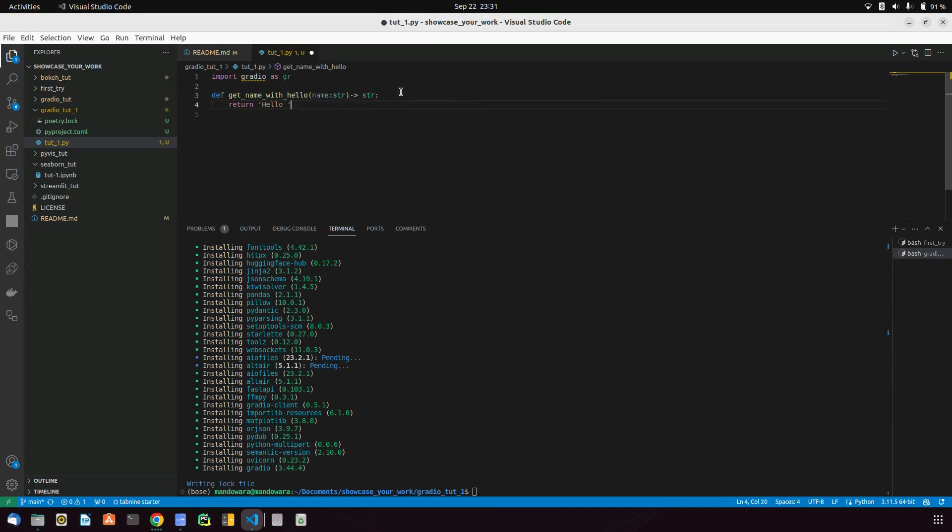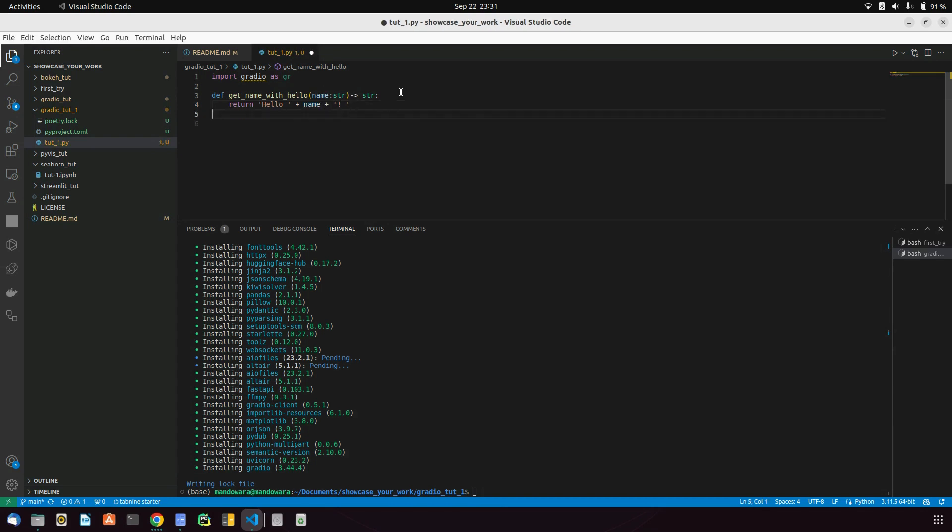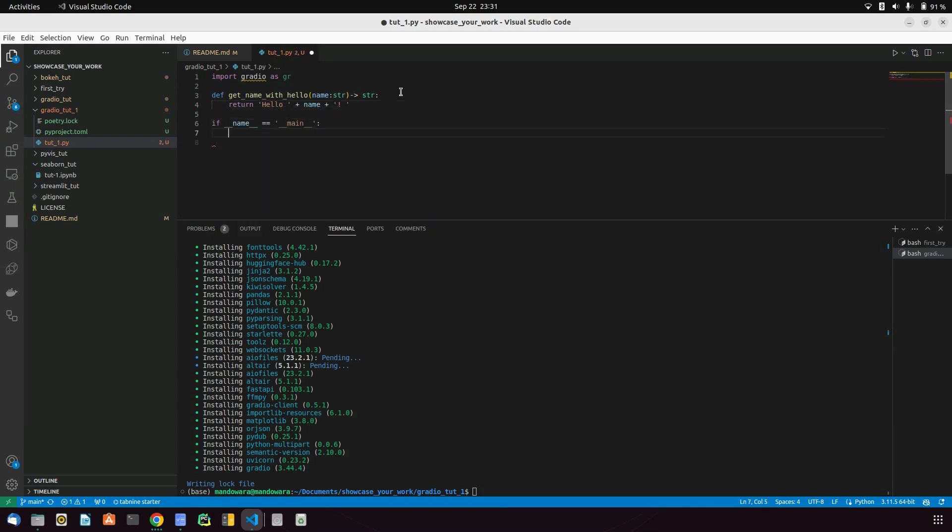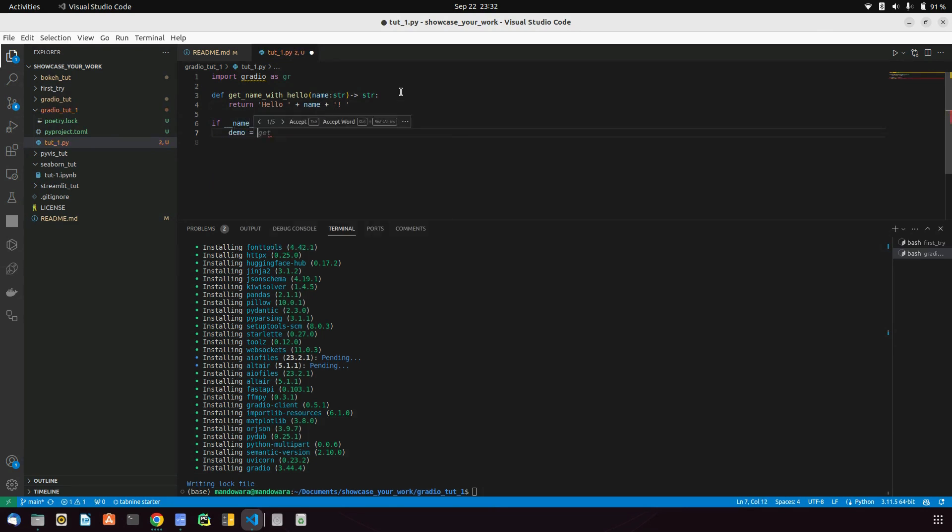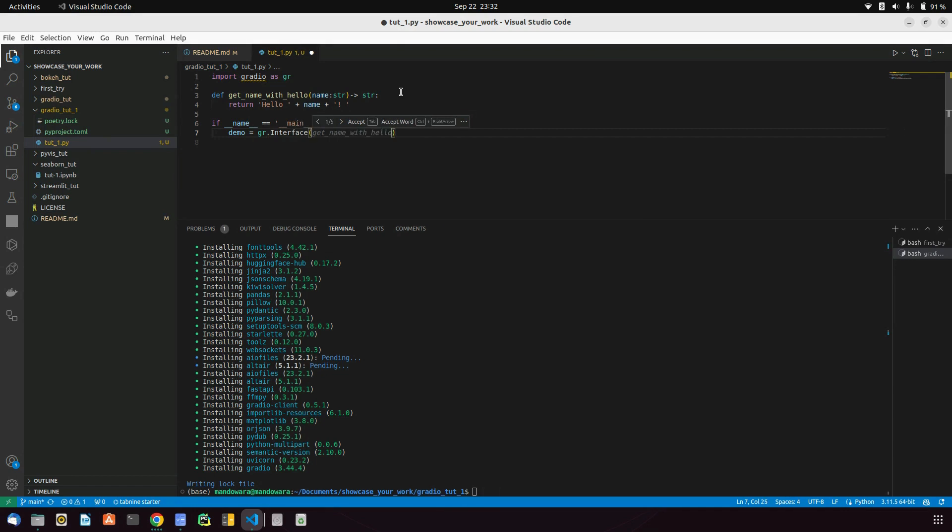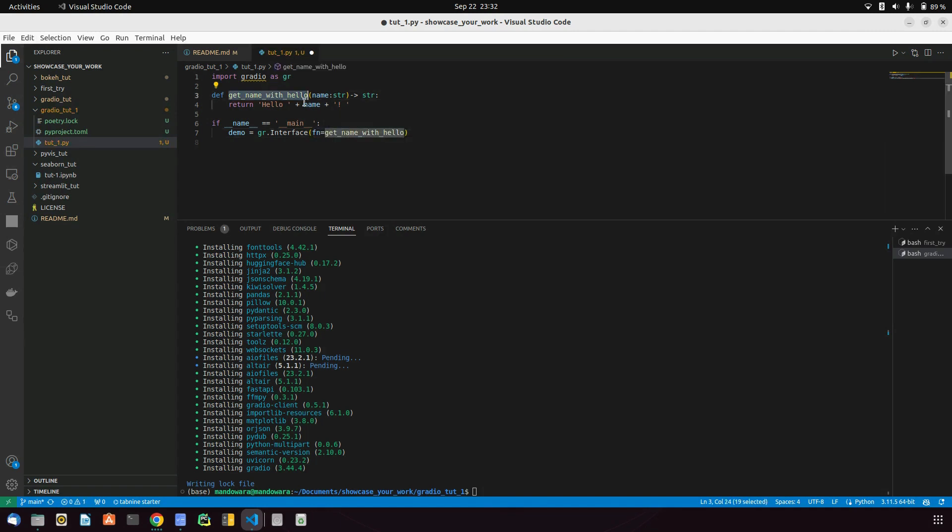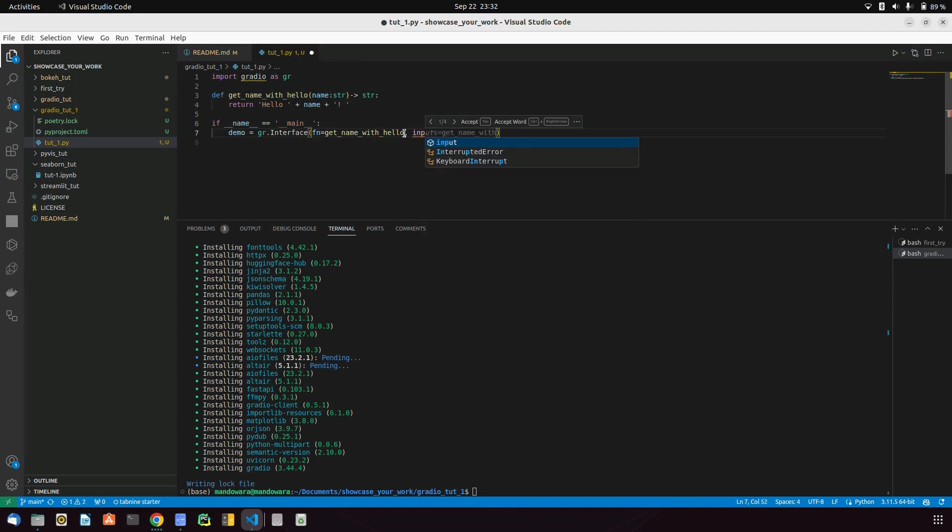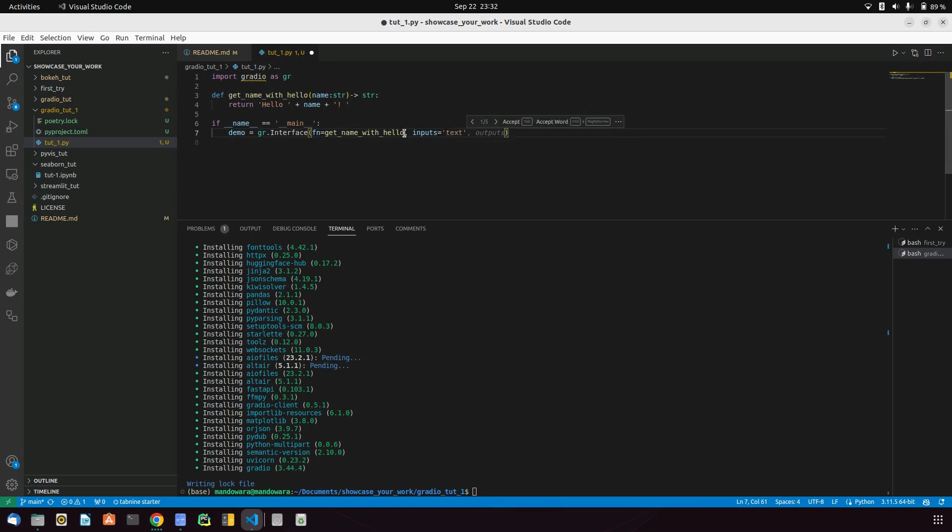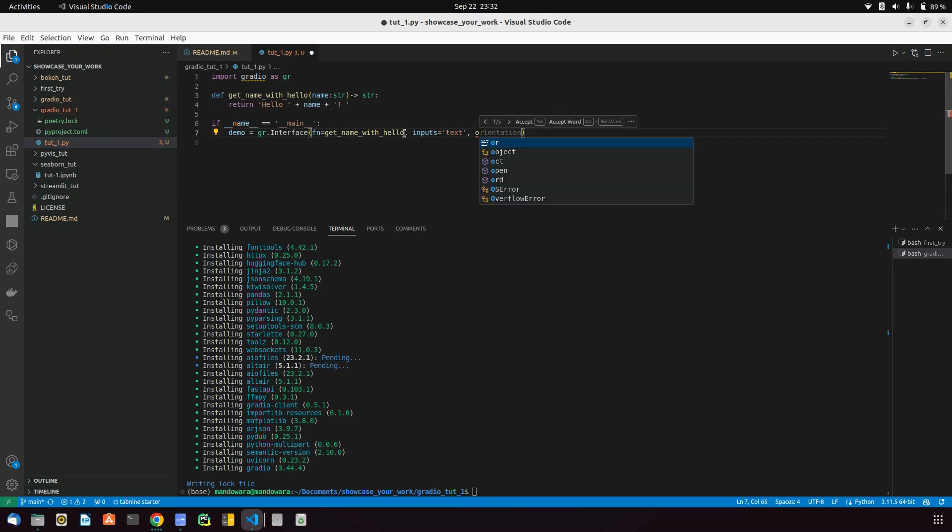Let's create the main function. In this main, we'll create a variable demo. Now here's the logic: gr.interface. We'll give a function that is greet with hello, and we'll give input as text because we want a person to input his name. On output also,